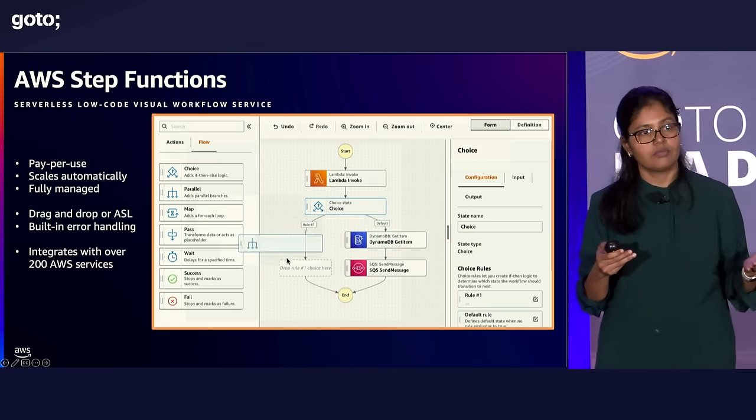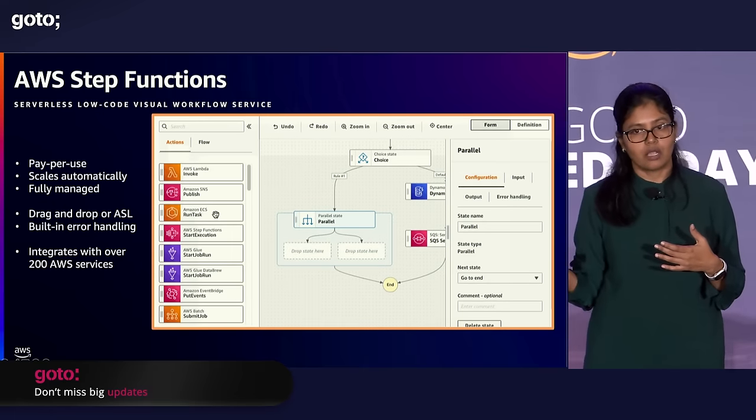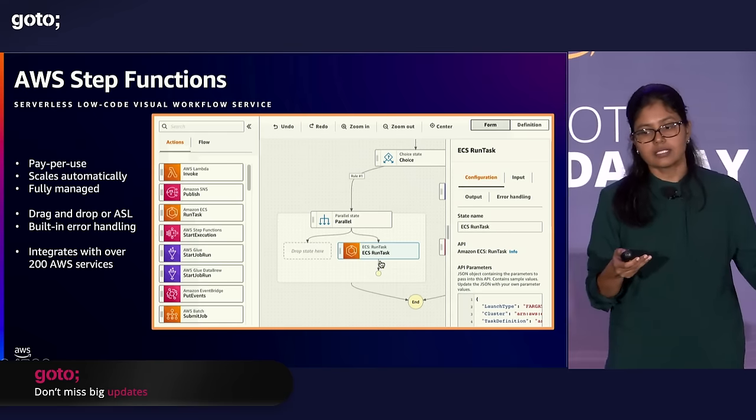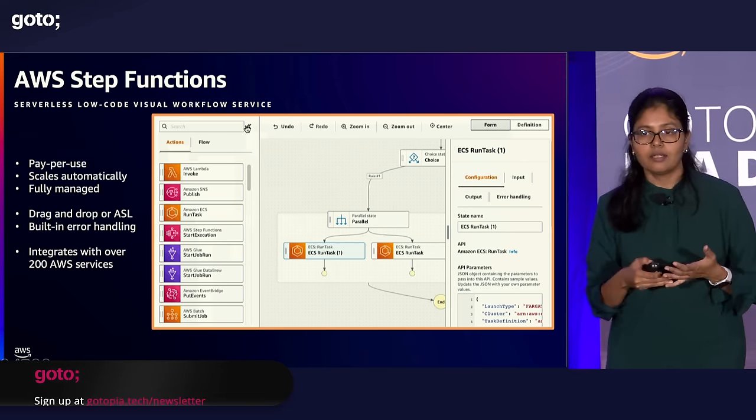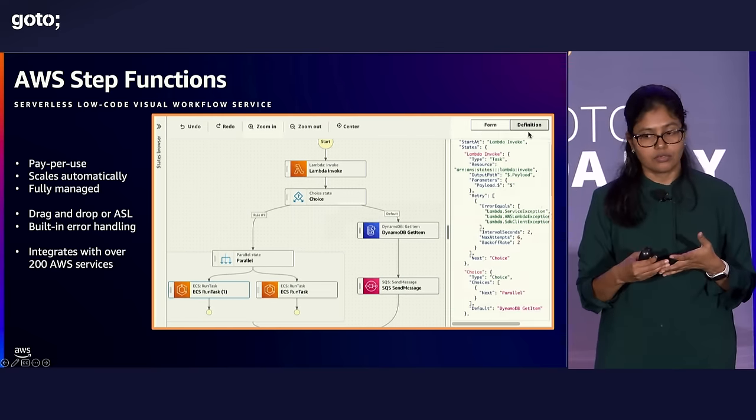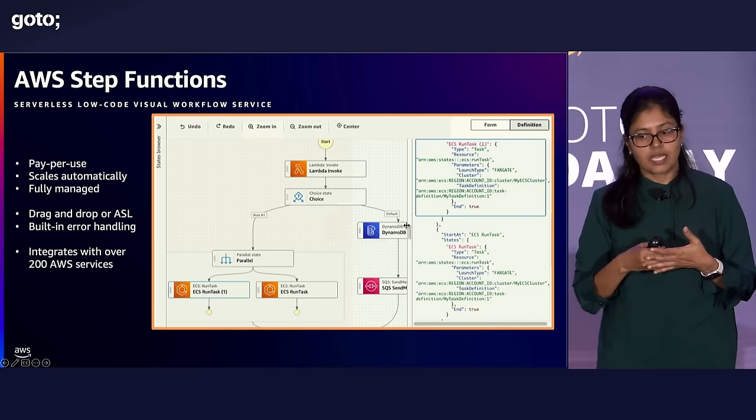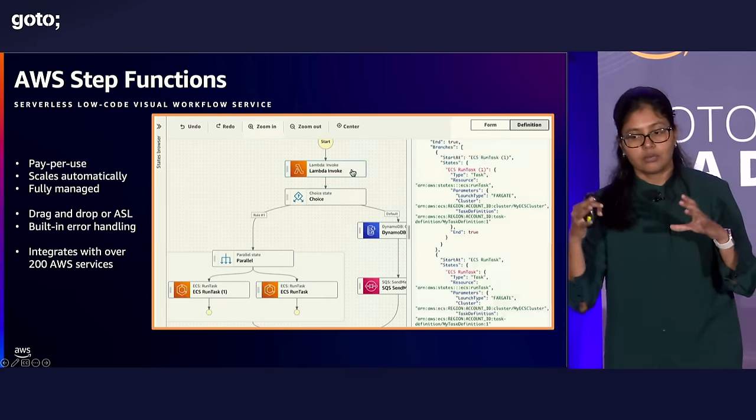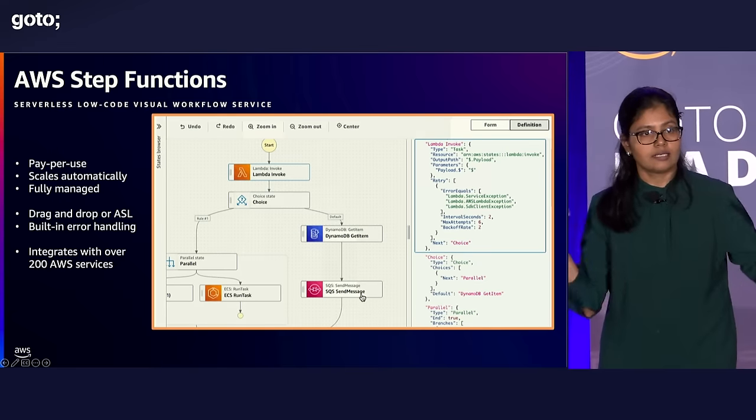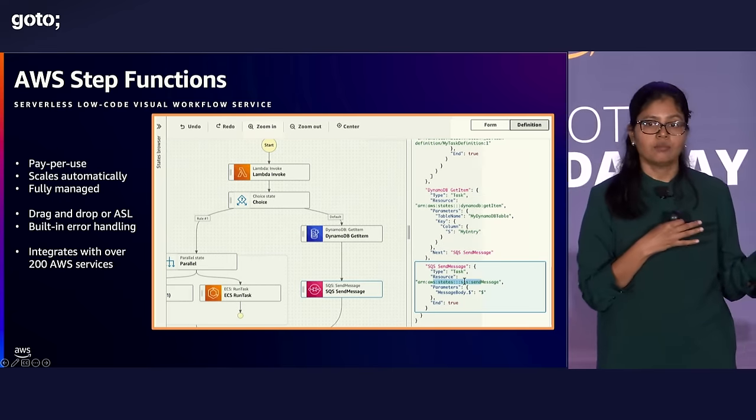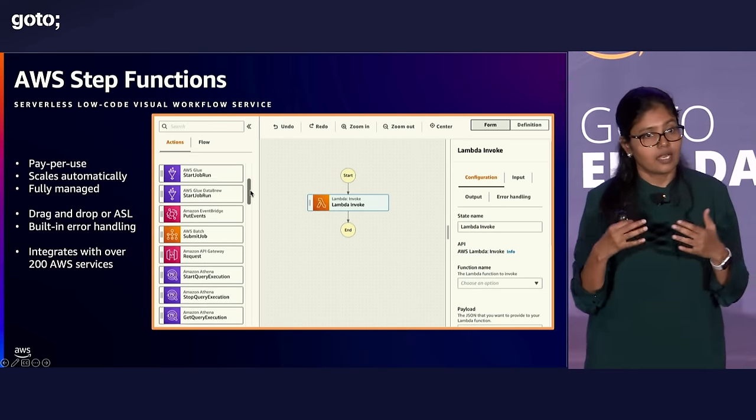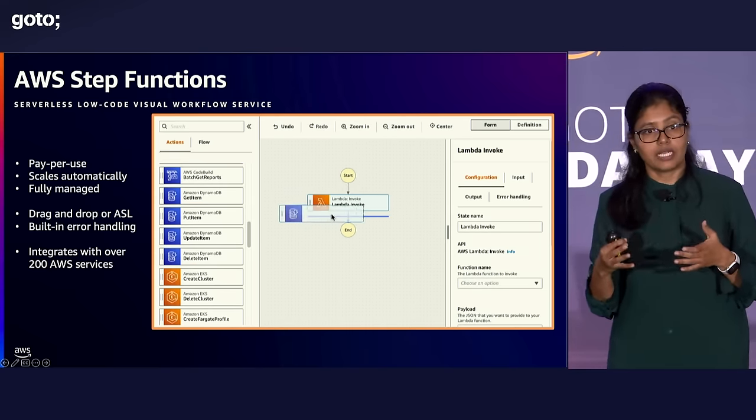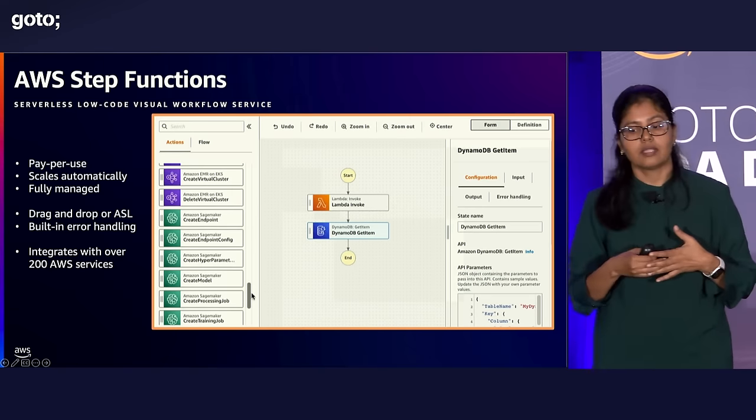It could be a Lambda function. It can be an ECS task. It can be an EMR job or a glue job. You can just drag and drop them and create your workflows. You can add payload. You can configure retries. You can also handle errors through that designer tool also. You can create decision trees. You can run tasks in parallel. You can iterate on arrays. Adam later will talk about iterating arrays. It's not just iterating arrays in a traditional sense. You iterate arrays, and each iteration can run in parallel as well.